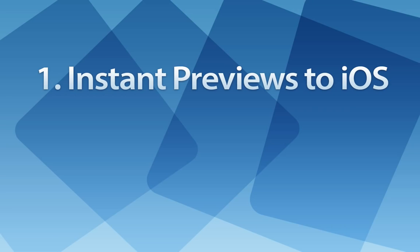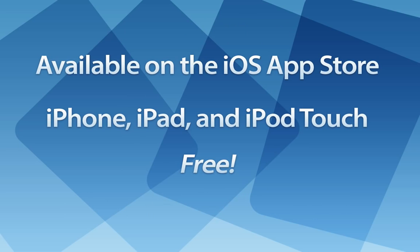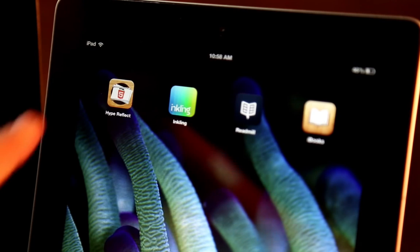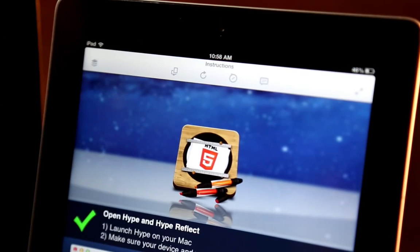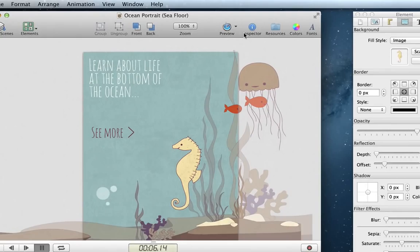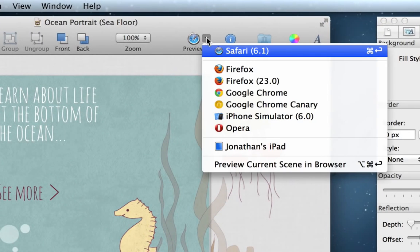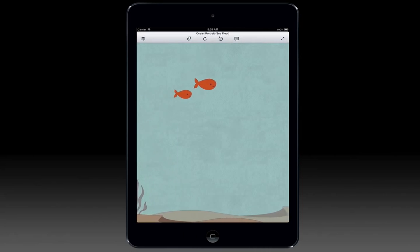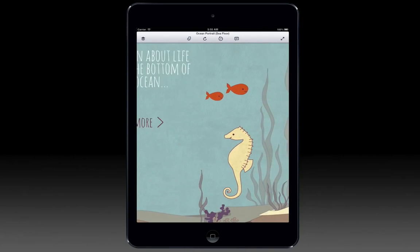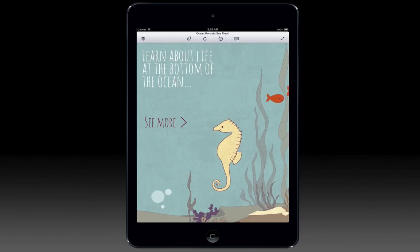Number 1. Instant Previews to iOS. We're introducing a new companion app for iOS called Hype Reflect, and it's available for free from the iOS App Store for iPhone, iPad, and iPod Touch. After downloading, launch Hype Reflect on the same wireless network as your computer. You can then send documents to your iOS device directly from Hype's preview menu. Your creation plays exactly as it will in the final export.